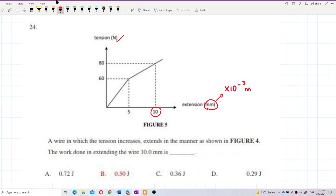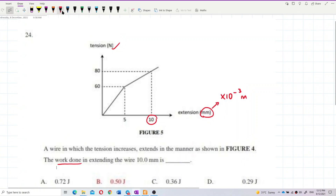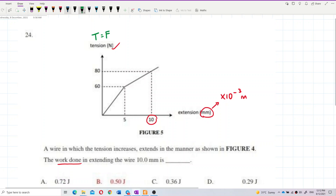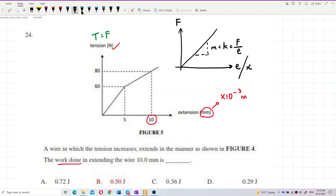We want to find the work done to extend the wire. For this tension-extension graph — this is a Hooke's law graph, F versus extension, sometimes written as x. The gradient of this graph is the spring constant k, or F over e.